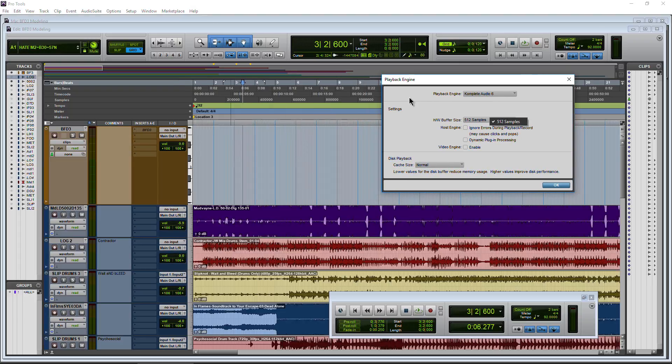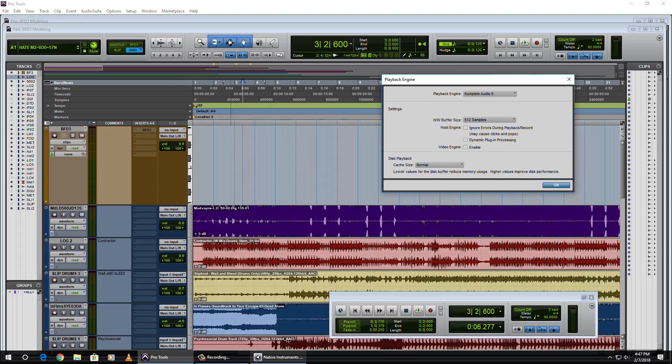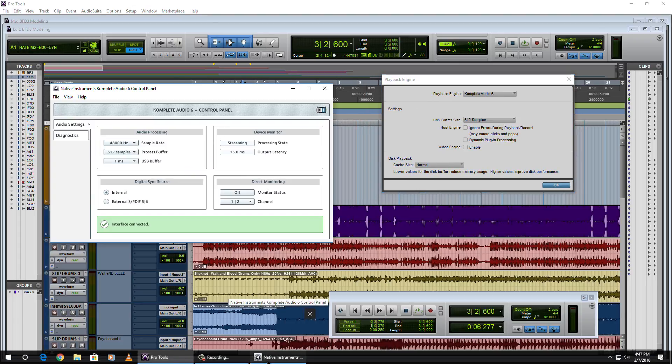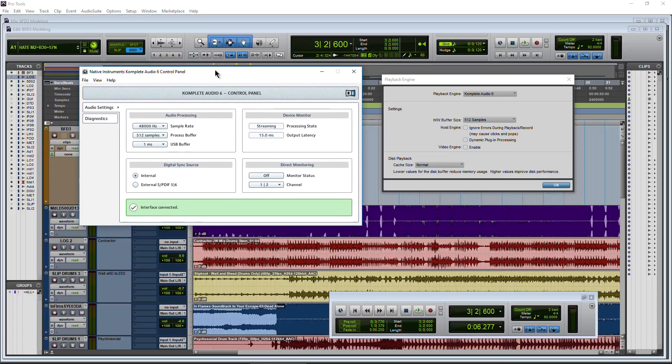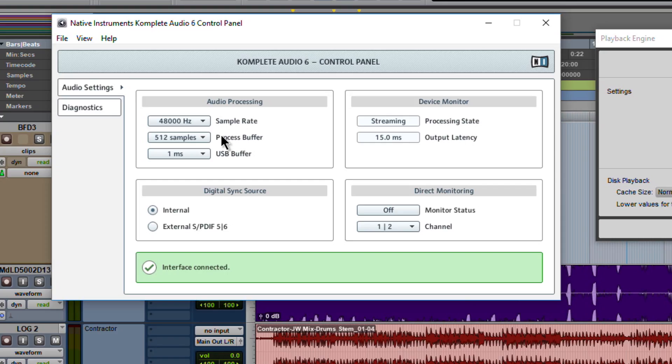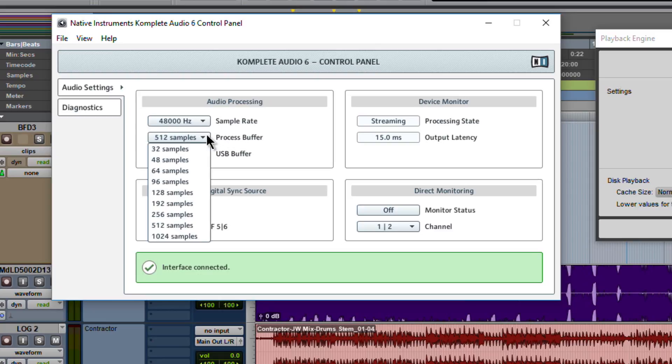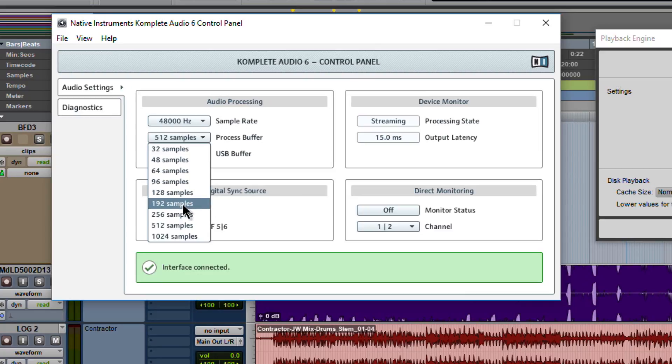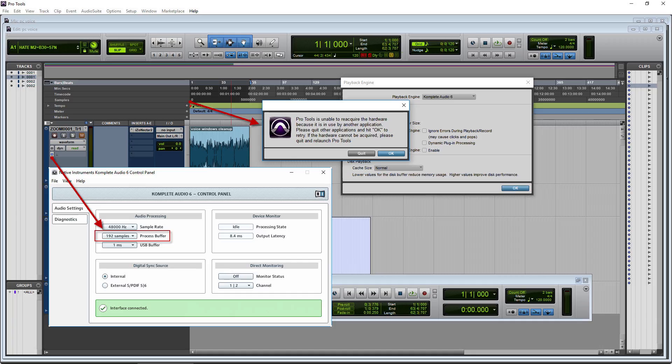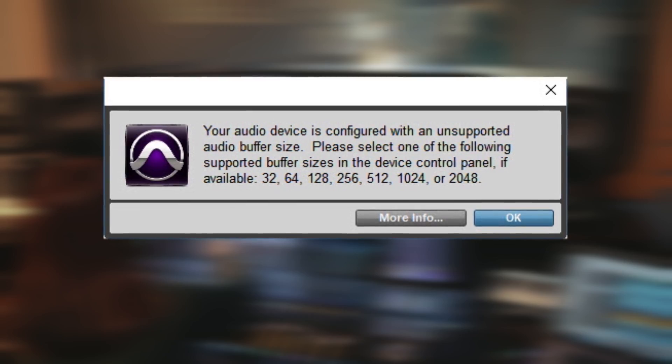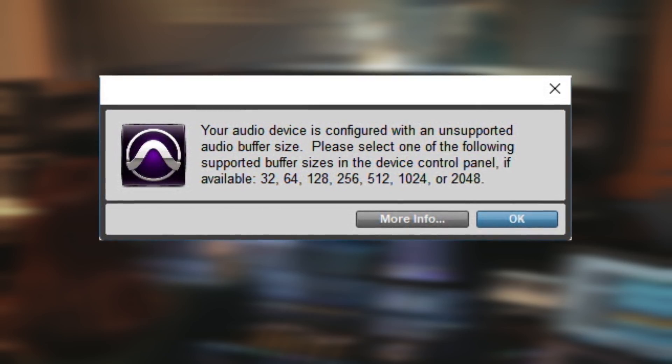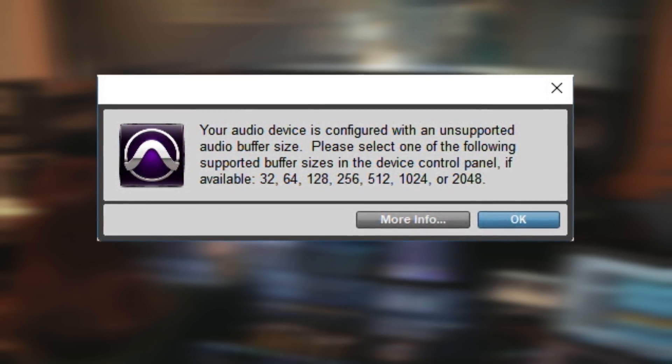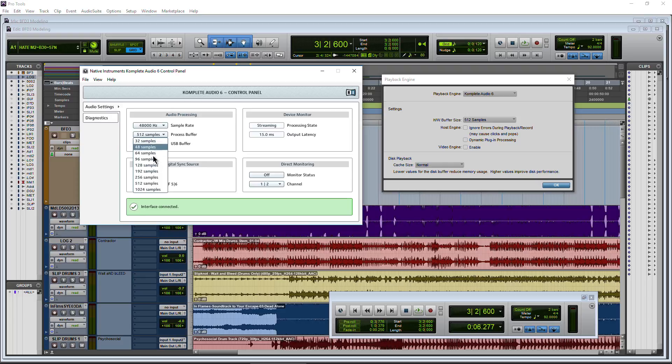So of course we can't change it here within Pro Tools, which is fine. You'll find that with a lot of third-party interfaces. By third-party, I mean non-AVID interfaces. Within the control panel here, we just see the process buffer. Click our down arrow. Now Pro Tools historically doesn't work well with 48, 96, 192, and some other sample rates. So just be careful what you're choosing. But it will work fine with 256, 512, 1024.